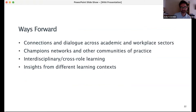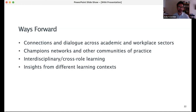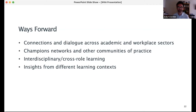Summing up, we are continuing in our research to develop connections and dialogue across academic and workplace sectors, to really build understanding of teaching and pedagogic knowledge, promoting champions networks and other communities of practice that support teachers, learners, practitioners, and user groups around accessibility. We're looking particularly at how interdisciplinary and cross-role learning develops criticality and increases understanding of the ethical and social aspects of accessibility, engaging diverse perspectives and insights from different learning contexts.